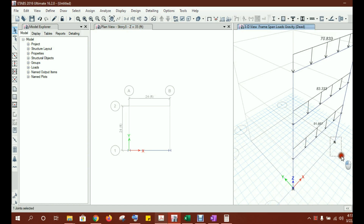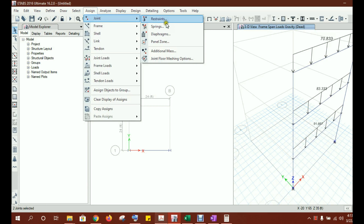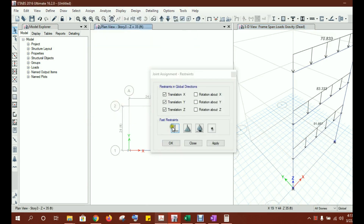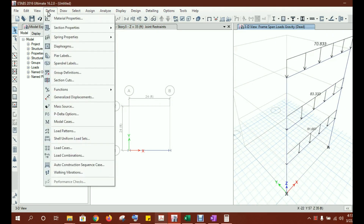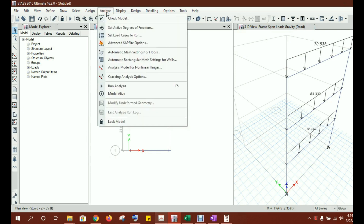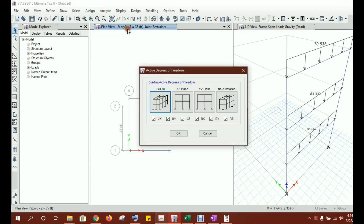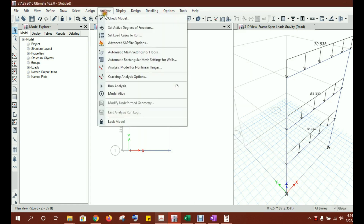Now fix the supports. Select the base joints, go to Assign > Joint Restraints, make them fixed, apply and OK. Everything looks good. Go to Analyze. Since this is not a full 3D model but a frame in the XZ plane, set the active degrees of freedom to XZ only, then click OK.